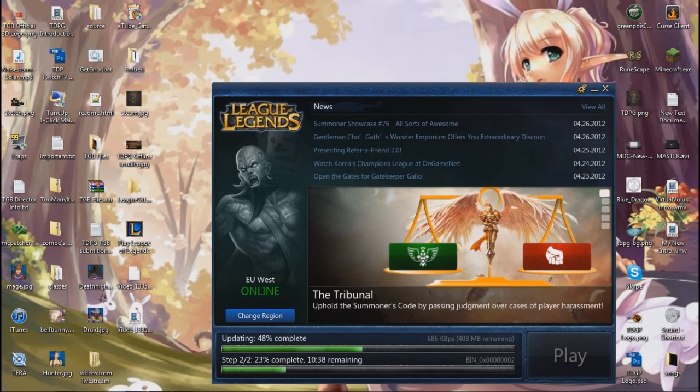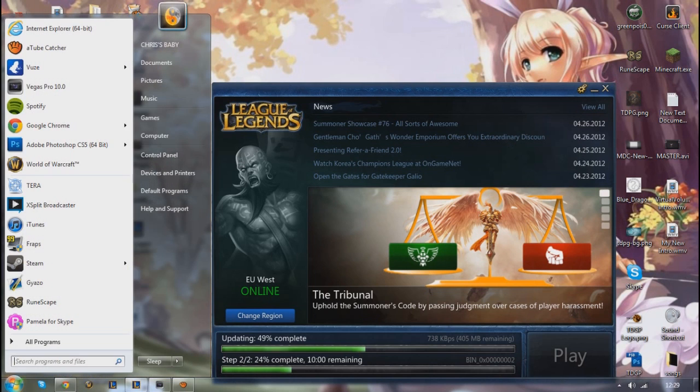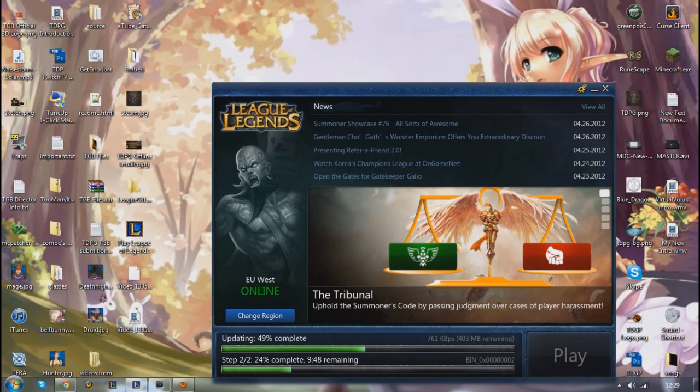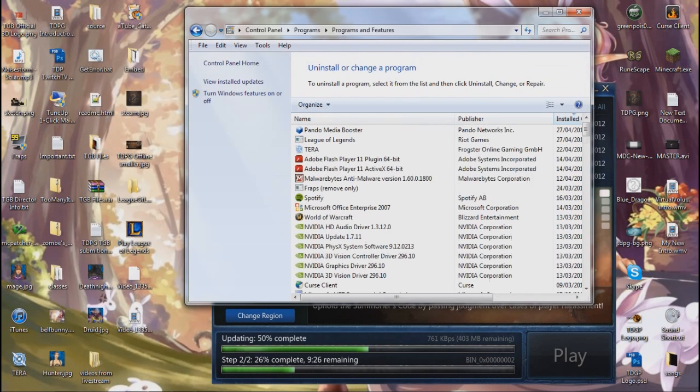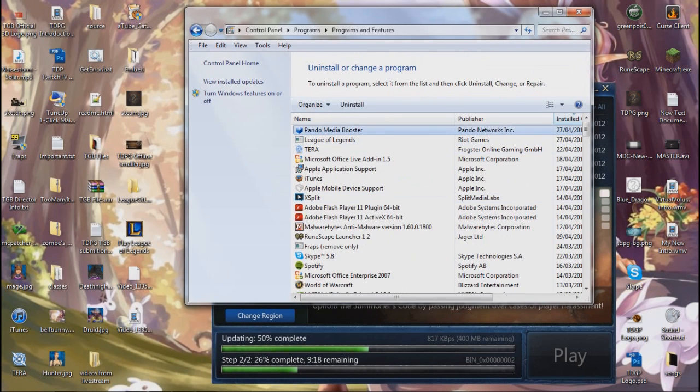First of all, step one of this fix is you need to go to your control panel. And you're going to want to uninstall a program and it's called Pando Media Booster.